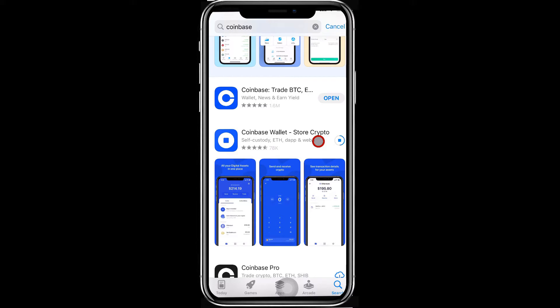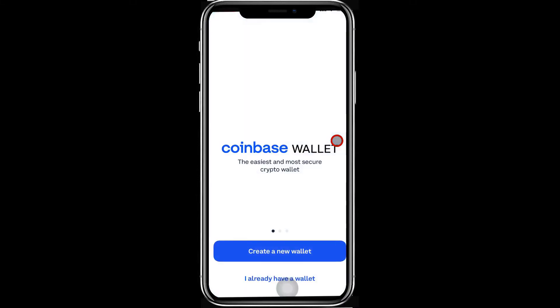Step 3: After installation has completed, open the Coinbase Wallet app. Step 4: Press Create a New Wallet.